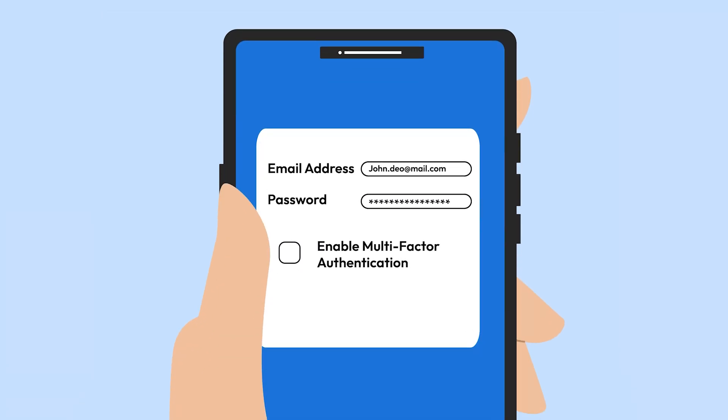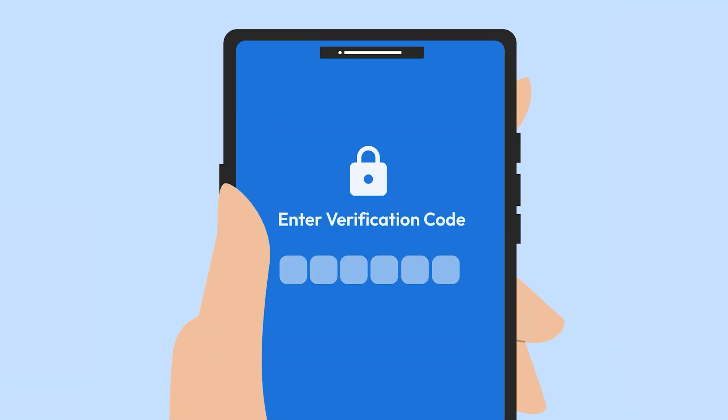Turn on multi-factor authentication. It adds an extra layer of security, making it much harder for hackers to get in.